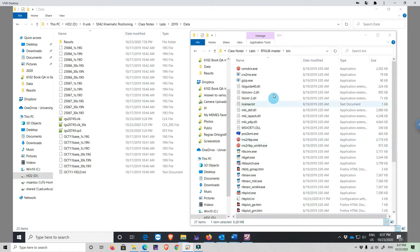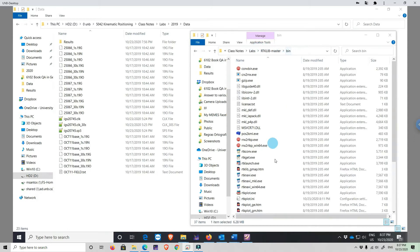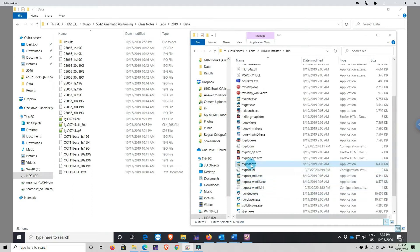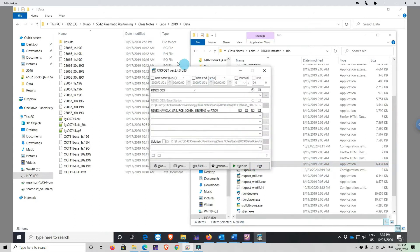To run RTKlib, we have to go to the directory where the software is located, go to the bin directory, and look for the executable RTKpost. We double-click and now we have the pop-up with the options — that's the graphical user interface. We are going to use the data sets that we collected.